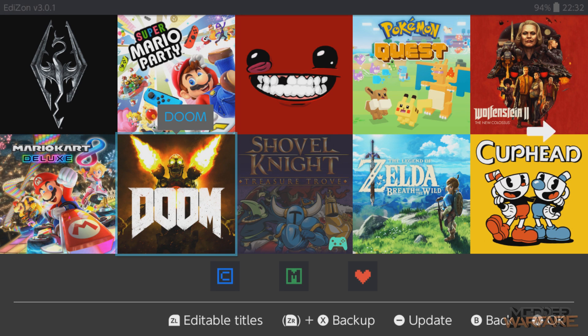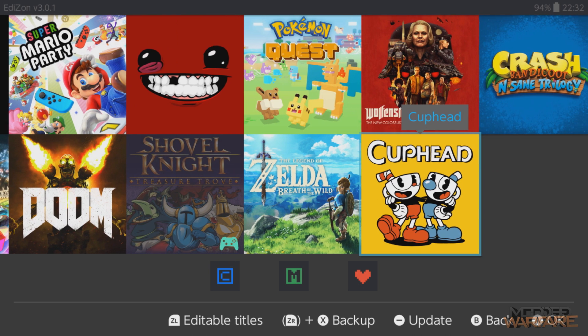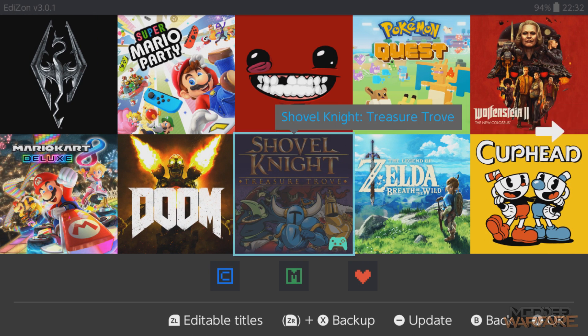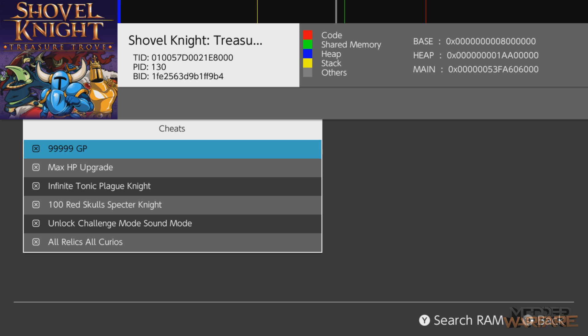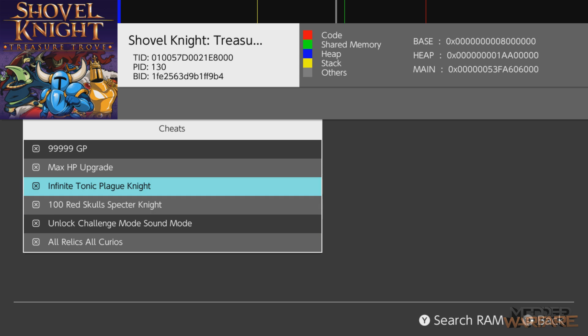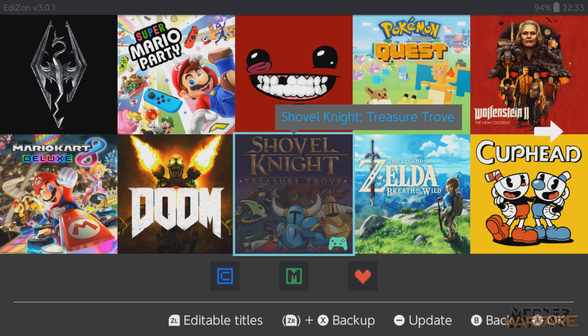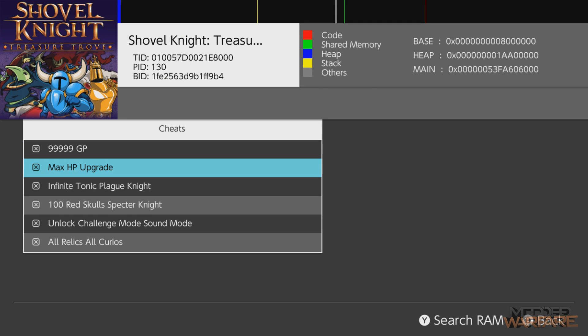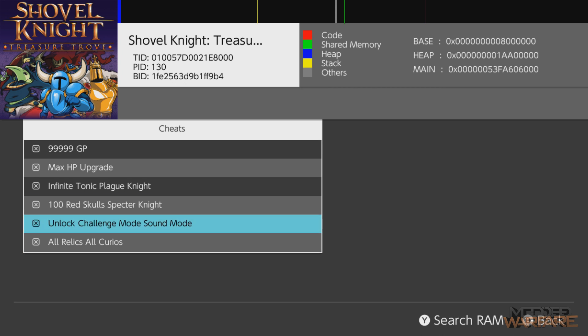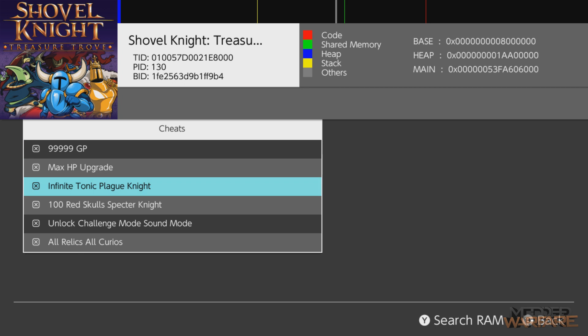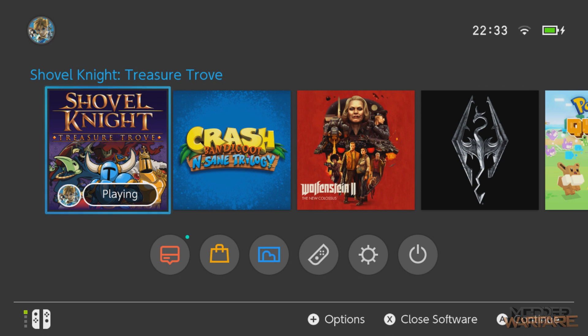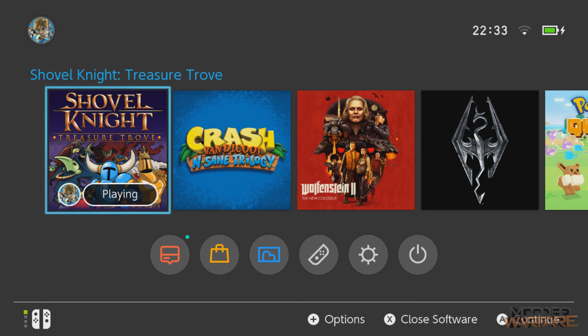So as you can see, the cheats automatically enable. Now to enable and disable them, you can just press the home button, go into your homebrew menu and run Edizon. Now your version may look different. For me, I go down to this little square box with the C in it and I press A on it, and that will take me to the game that's currently running. And there's all the cheats. So here you can enable and disable your different cheats from within here. They will be enabled by default though. And if you don't want them enabled at all, just hold down the L button when you launch your game and there'll be no cheats enabled.